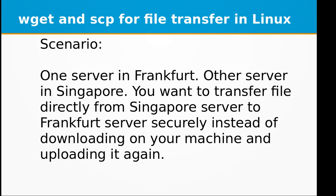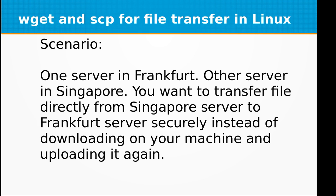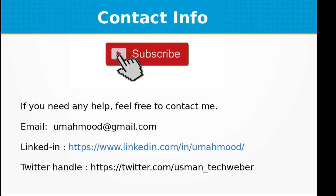You want to transfer a huge file from Singapore server to Frankfurt server securely, instead of downloading on your machine and uploading it again. It will use a lot of bandwidth on your site and on your server side, and plus it will take more time to do this process.